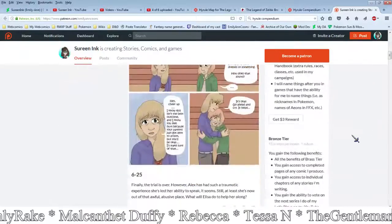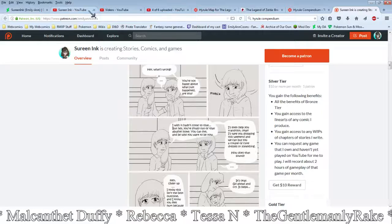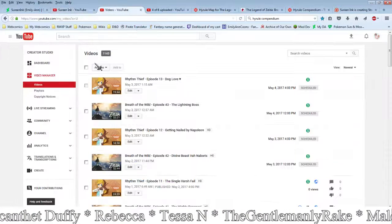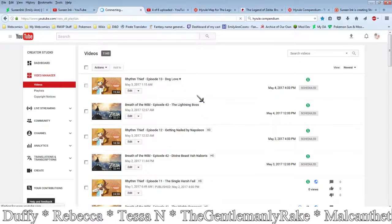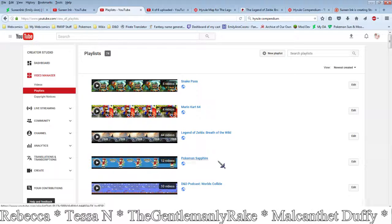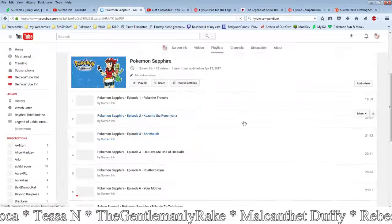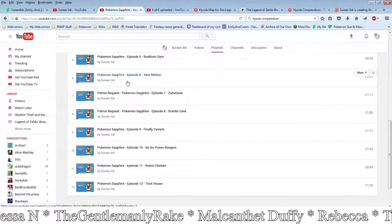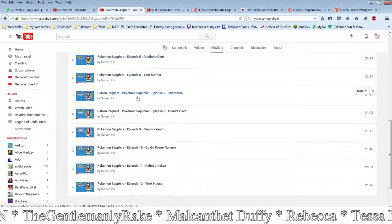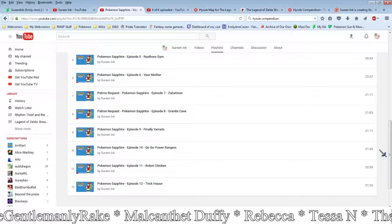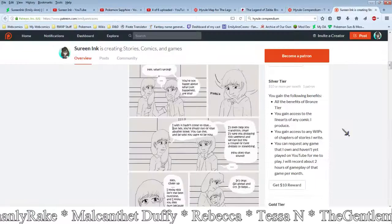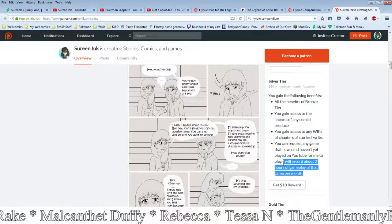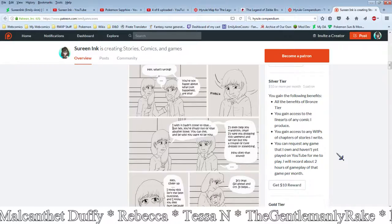Also, as you may have noticed, the last couple of months I've been doing Pokemon Sapphire. I don't think I have that listed immediately up here because I've been uploading Rhythm Thief and Breath of the Wild. But here I've got twelve episodes of Pokemon Sapphire, and these have all been a patron request from the gentlemanly rake, and that's been great.